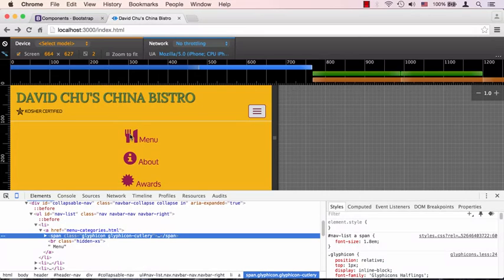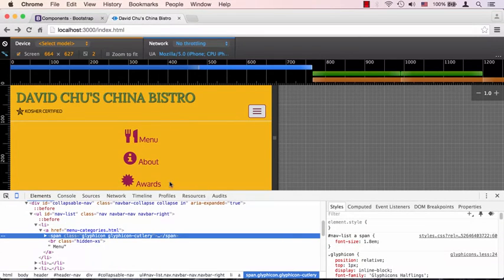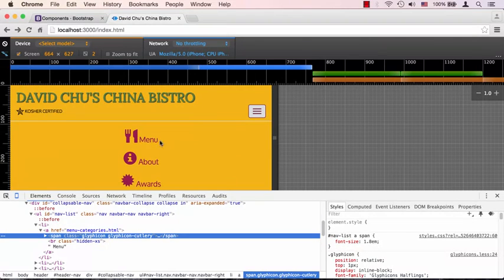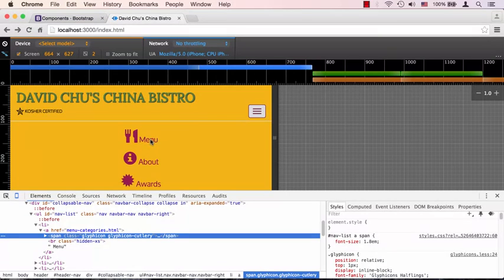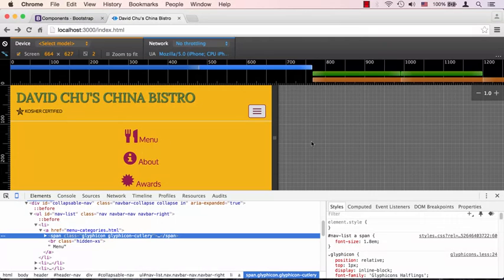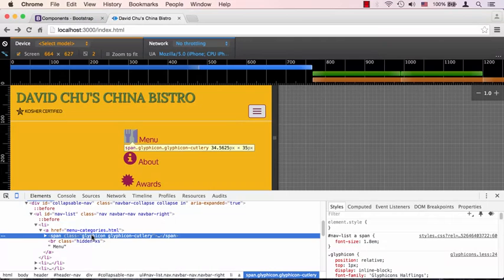Well, so did the glyph icon, obviously, because the glyph icon is sitting inside. Right now it's 1.8 em - well, 1.8 em became 1.8 em of whatever the menu was, because the menu is sitting inside of the anchor element which encompasses this glyph icon.